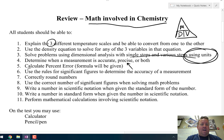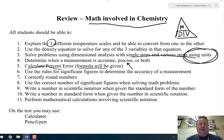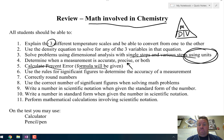Number 5: calculate the percent error. That formula will be given on the equation sheet. Number 6: use significant figures. Any time that you are doing a problem, your answer should have the correct number of significant figures. You will be marked off on the test if you do not.